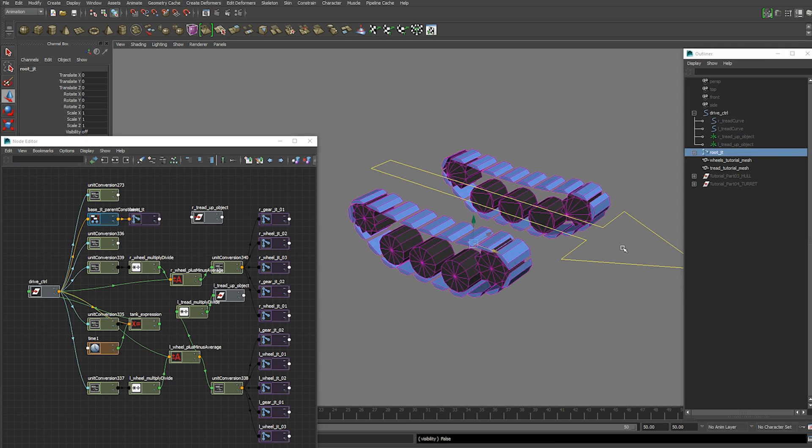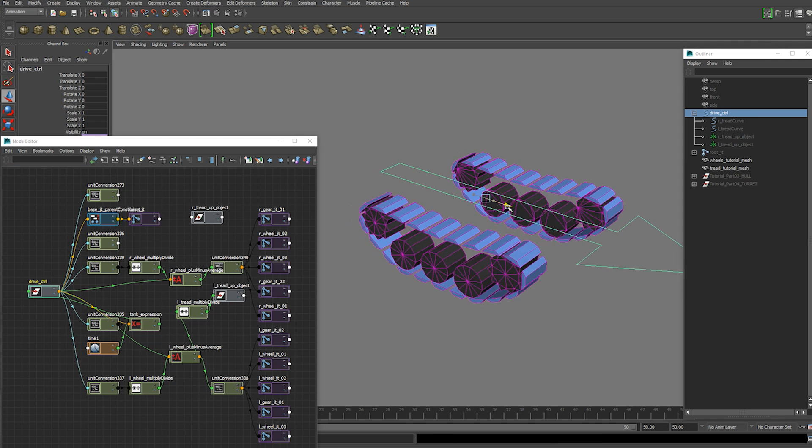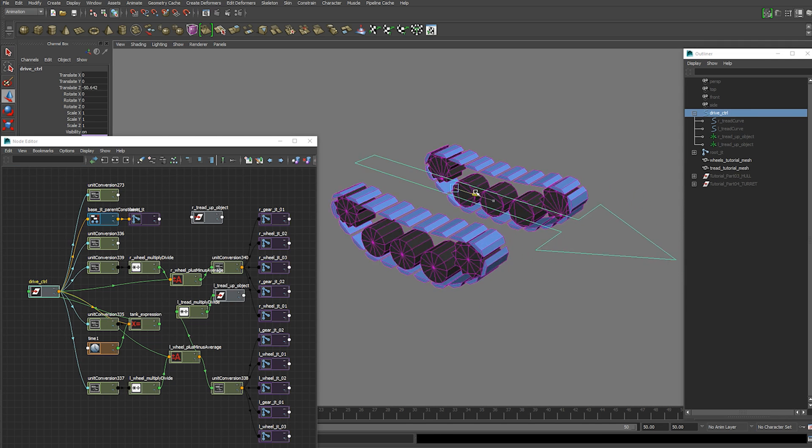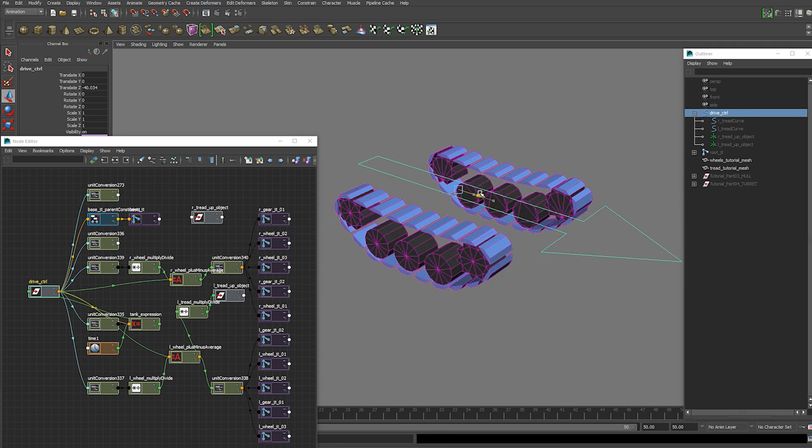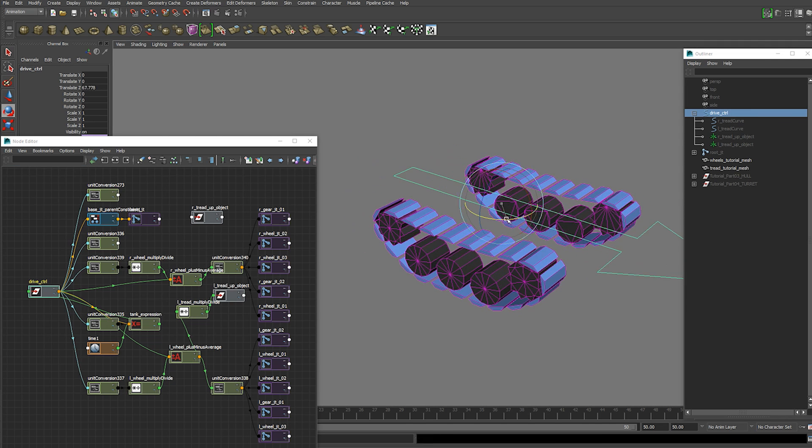Hide the joints for now. And we have the treads on one side working. And it works when we turn it as well.